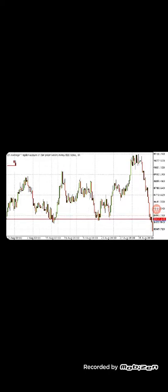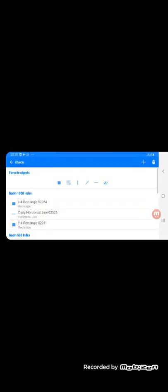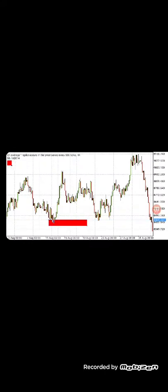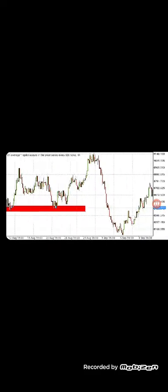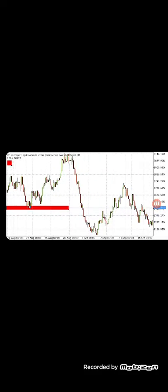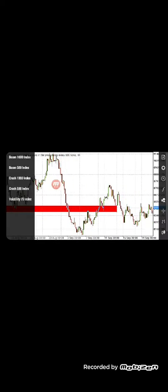Now let's start here. We found a support level — remember, it's a zone. One, two, three — three touches. When you see three touches, identify this as a zone. This is a support zone. Keep shifting it as price moves.